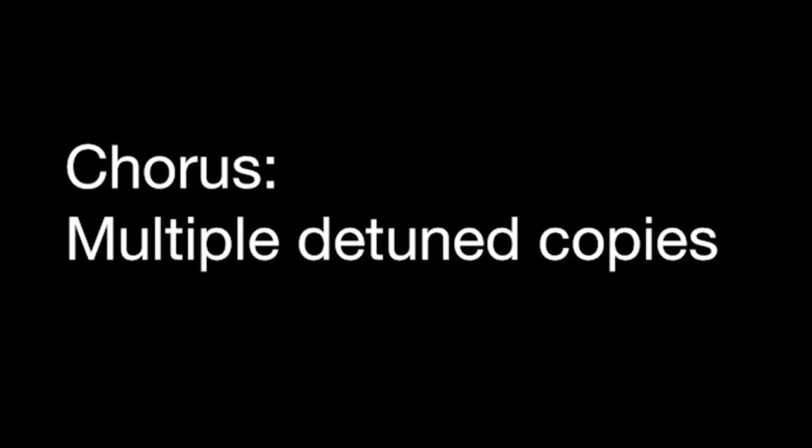And we emulate that in the DAW or in our computer by modulating or changing delay times. I'd like to just show you how this functions by putting a sine wave through a chorus device. And then we'll see how it's changing the pitch of the sine wave.